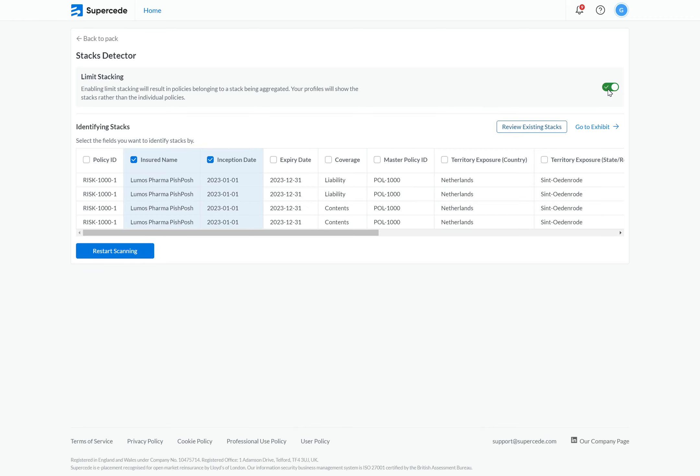When I turn on the limit stacking, the first thing I'll notice is that I can identify stacks based on different fields. For the fields that contain strings, we utilise fuzzy matching, which allows us to still identify stacks even where typos exist. By default, we're using the insured name and the inception date.